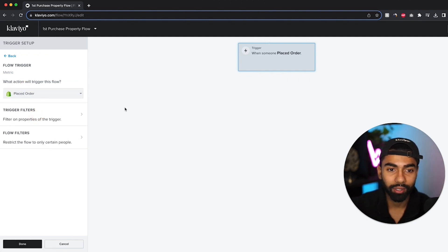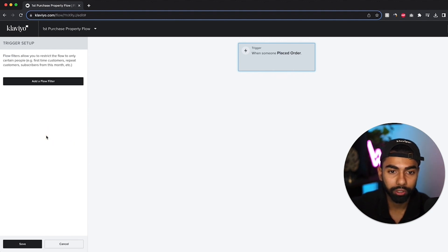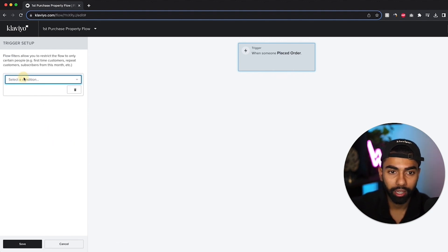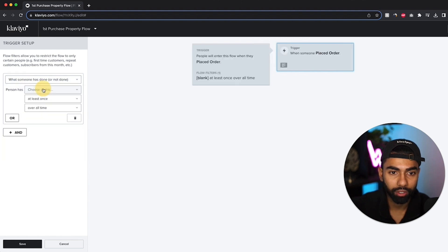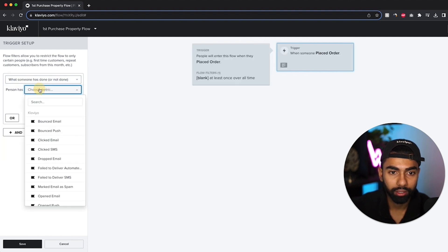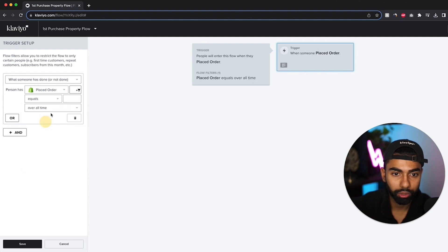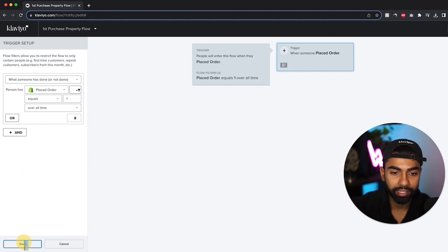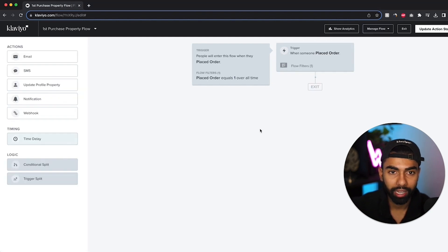Next thing that I need to do is select a flow filter. So I just click flow filters. Add a flow filter. And it's going to be what someone has or has not done. It's going to be placed order. It's going to be equals once over all time. And I click save. Then I'm just going to click done. And it's going to set up this flow.